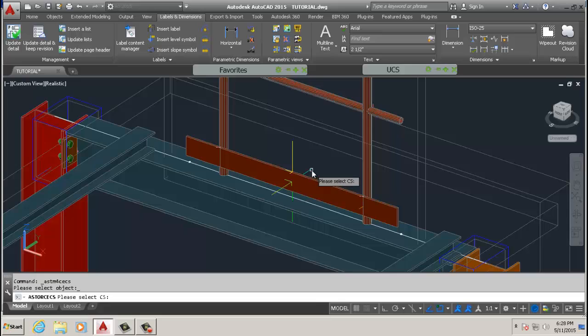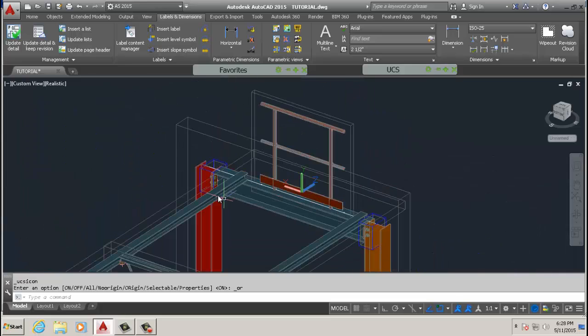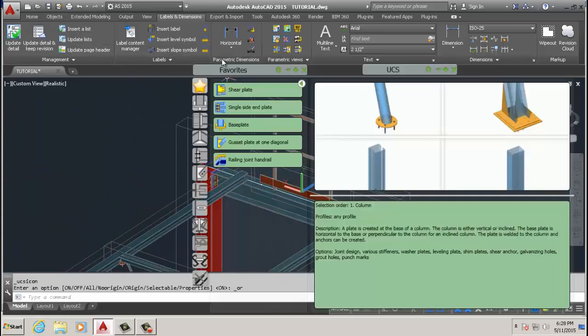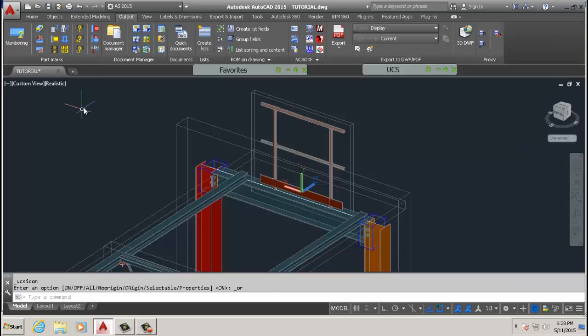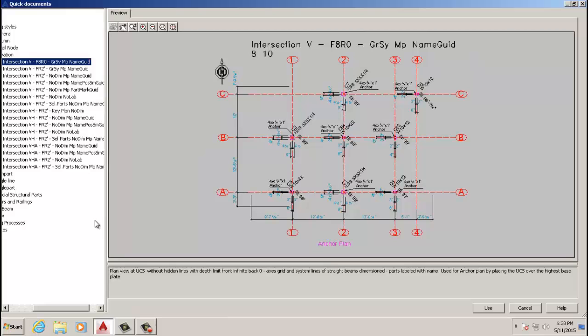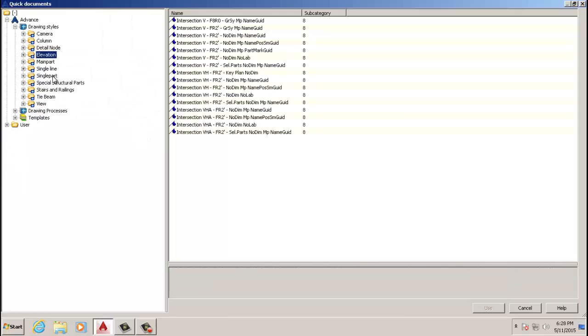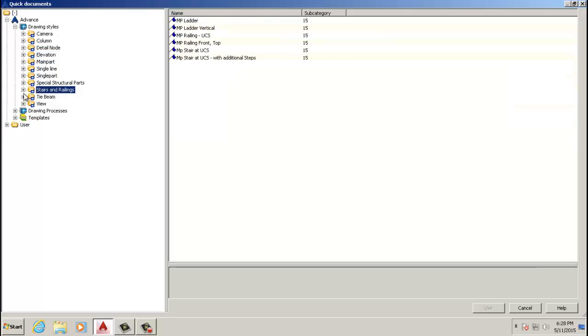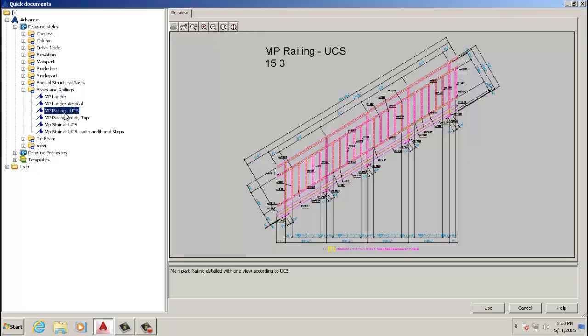Then we're going to go to output and we're going to go quick documents. In here we're going to look for stairs and railings, but we want to do railing, so we go railing at UCS.